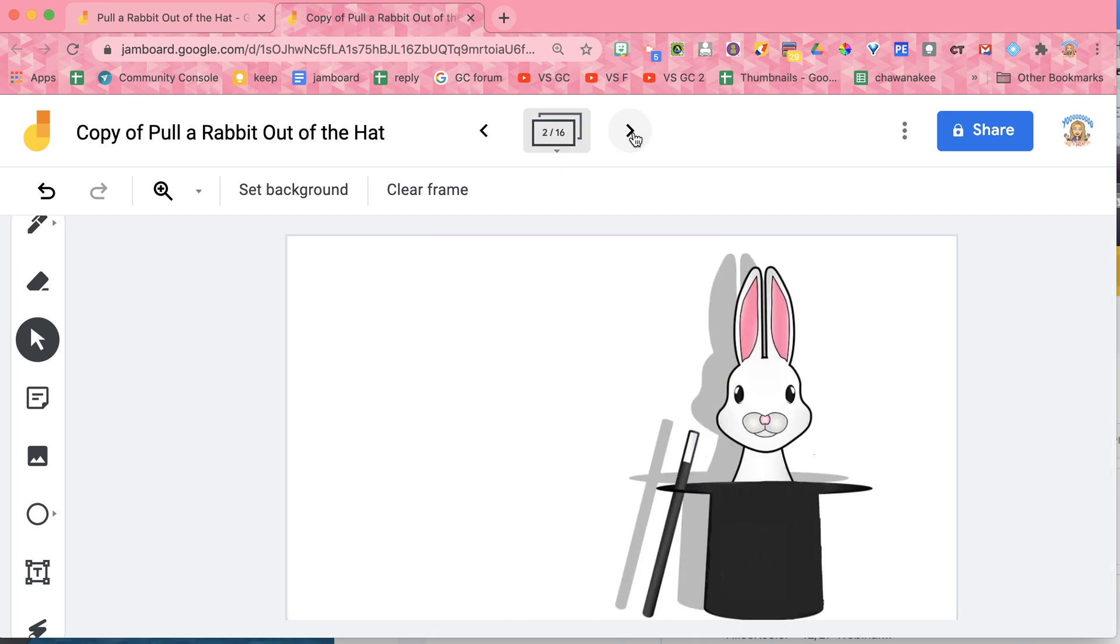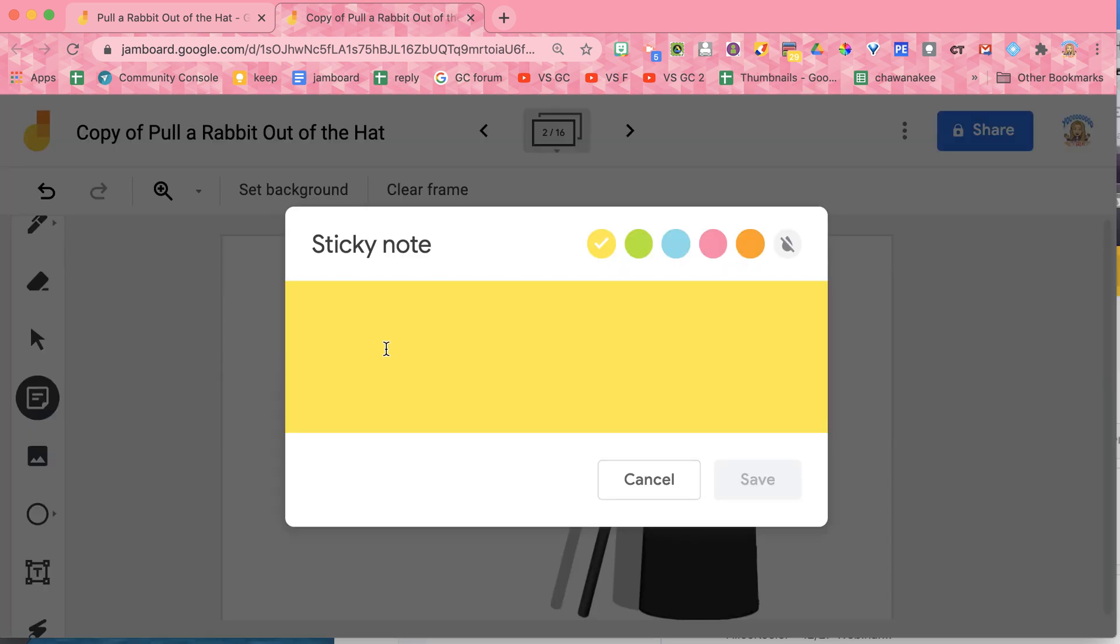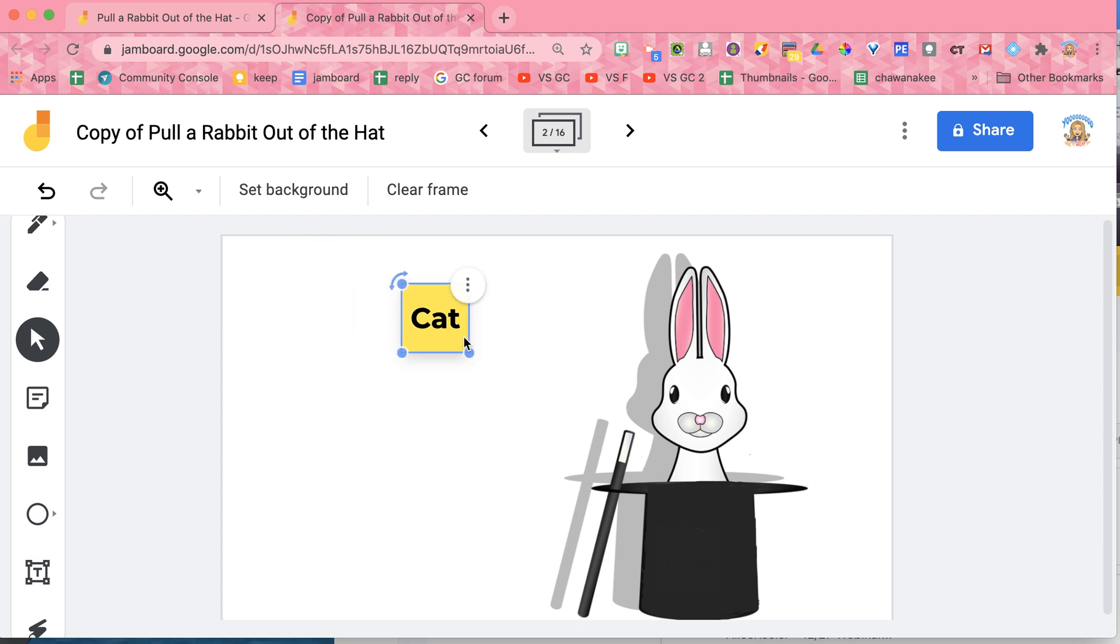Now on the other frames, I just have the rabbit. I'm going to create a sticky note, put my vocabulary word on it, drag it into the hat.